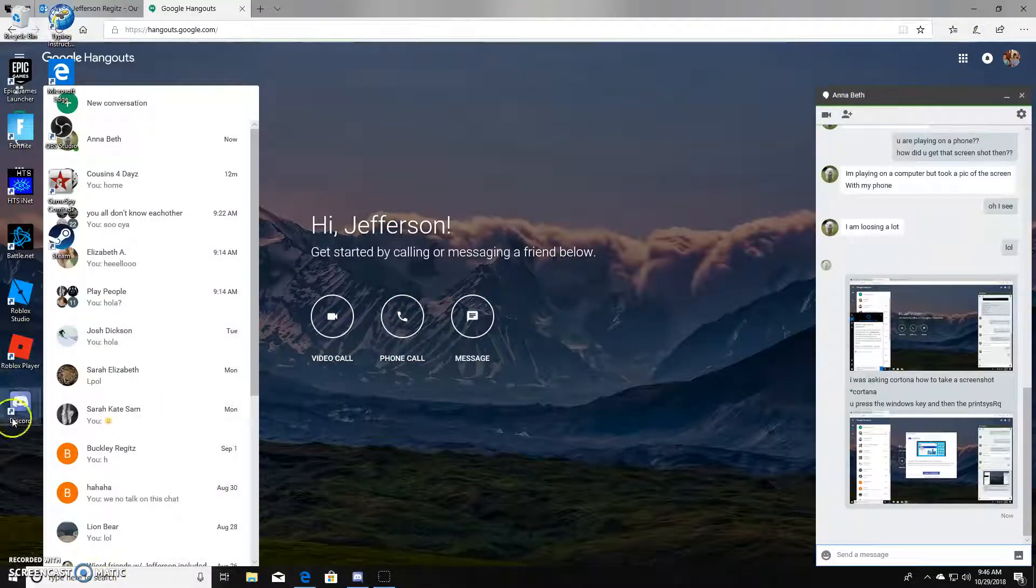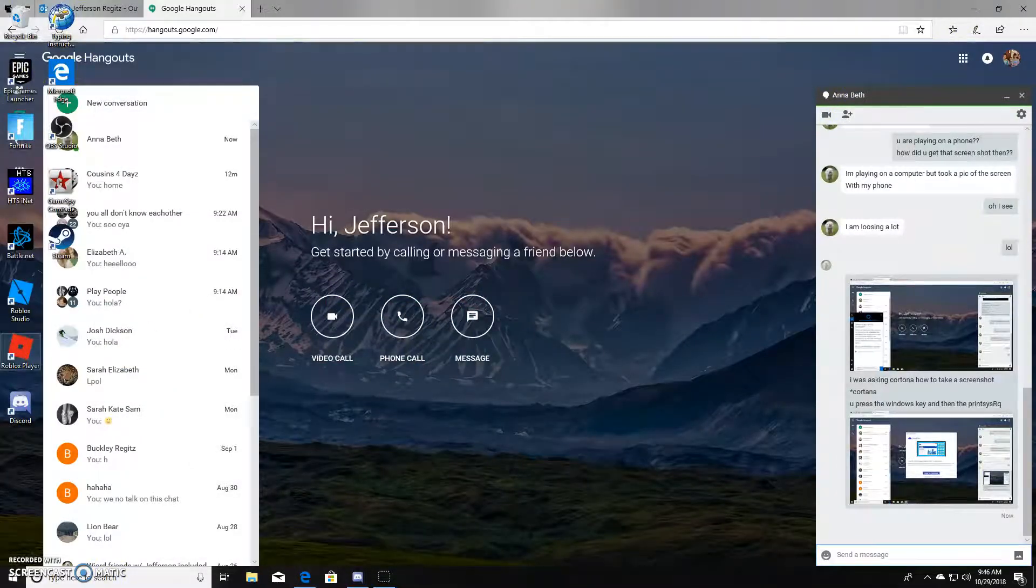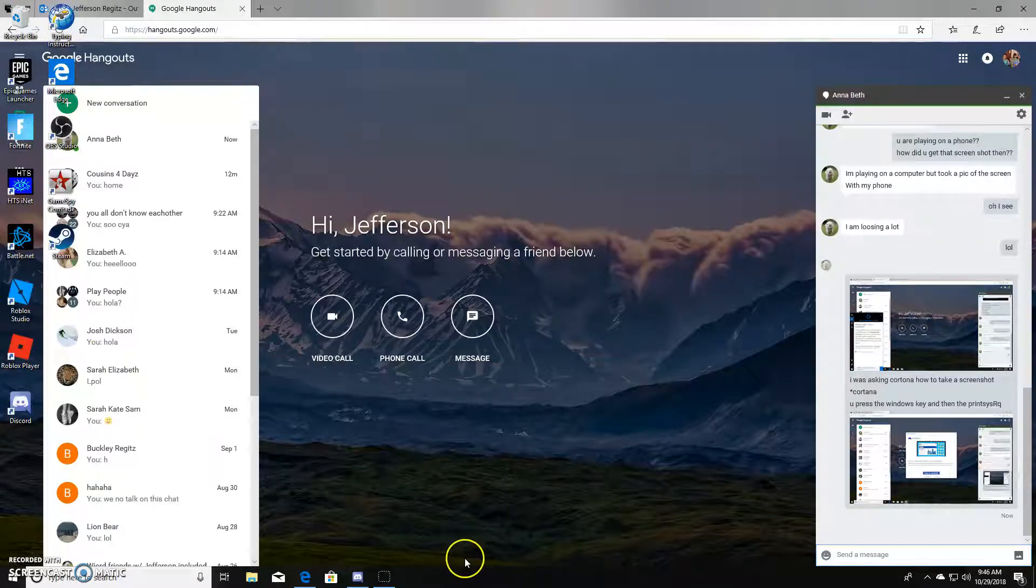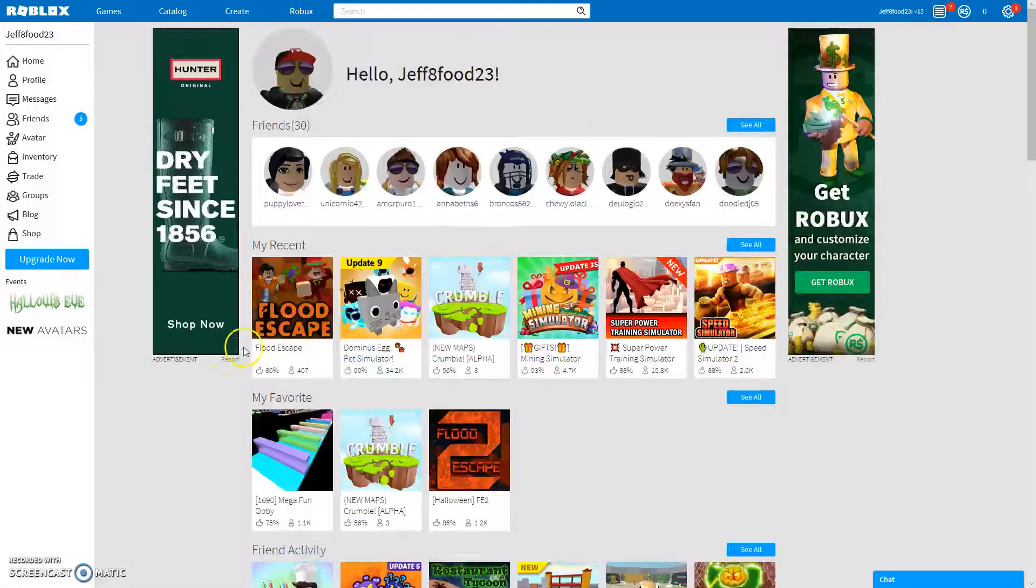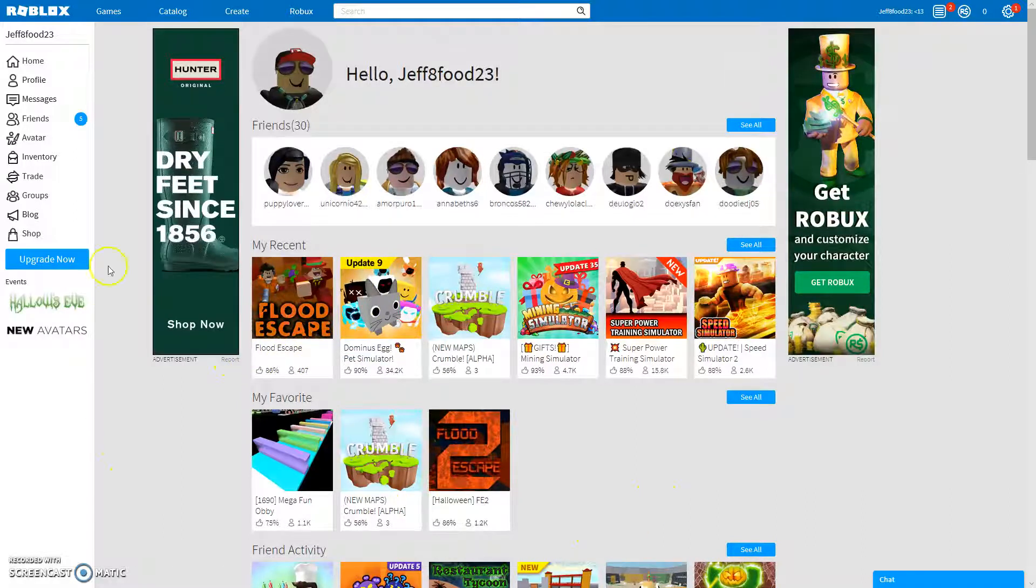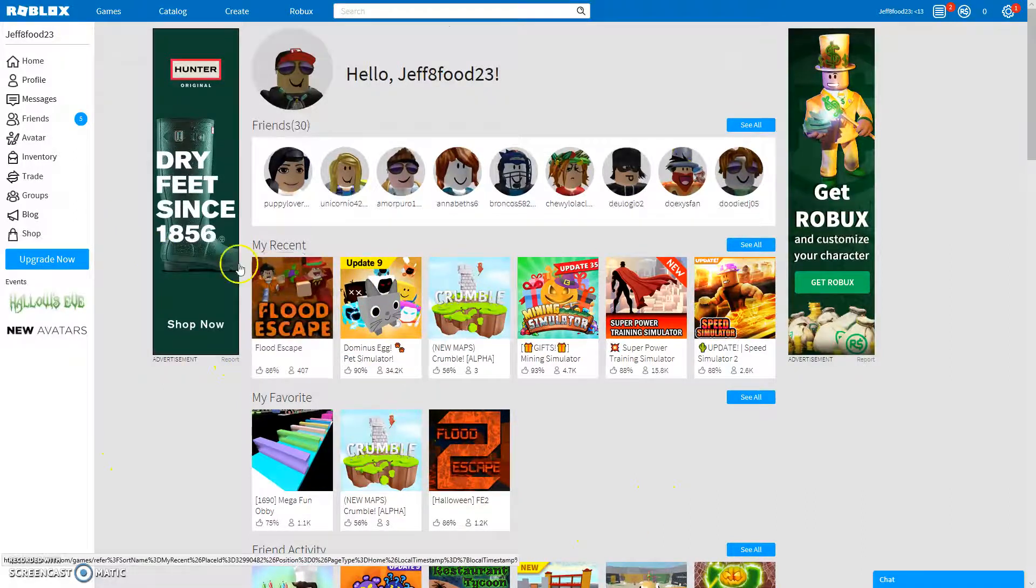There's Roblox Studio right there, and so you can make games on Roblox Studio basically.